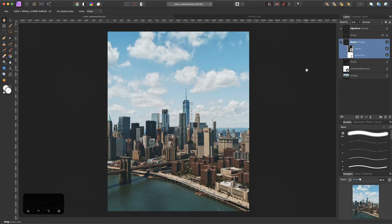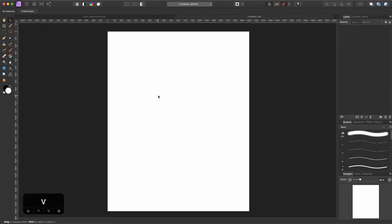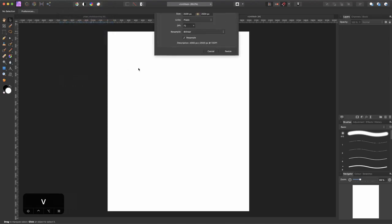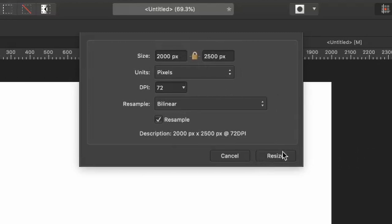In today's video we're going to create this fun photo manipulation. So let's get started. I opened a new document already and as you can see here are the dimensions of the document - 2000 pixels width and 2500 pixels height.